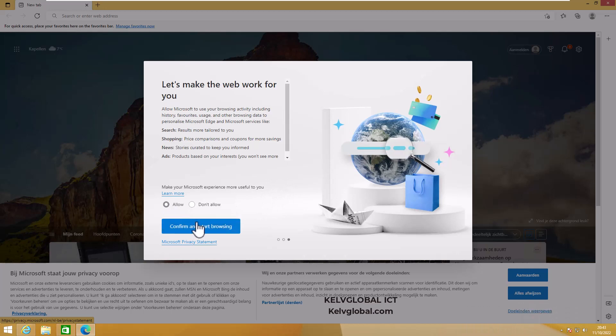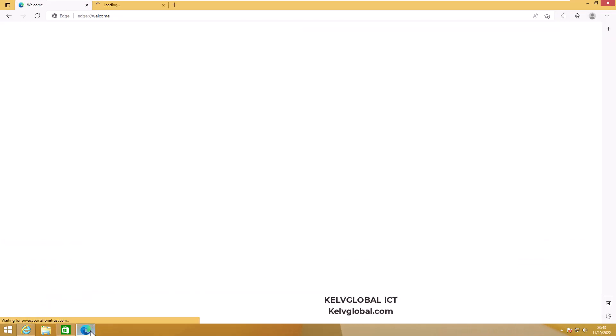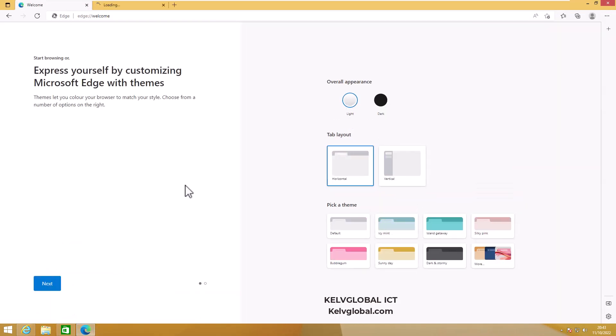You can see that we have Microsoft Edge installed on my Windows 8.1 device. As you may know, Internet Explorer is not supported anymore on Windows 11, but it's still supported on Windows 10 and Windows 8.1. However, Internet Explorer is almost at end of life and will not be supported very soon anymore.